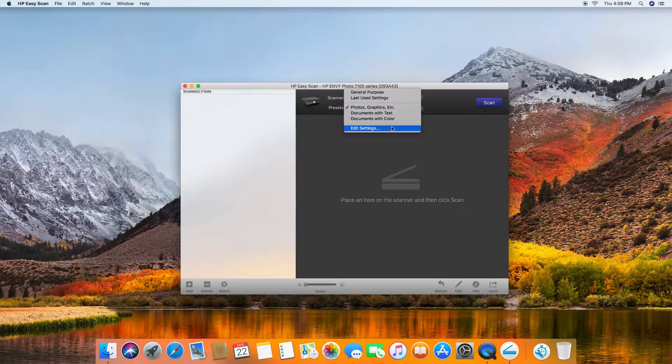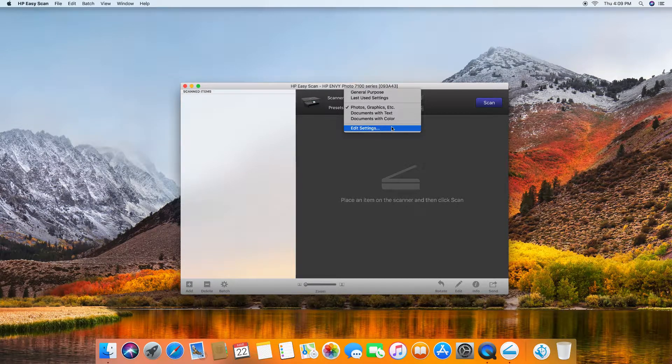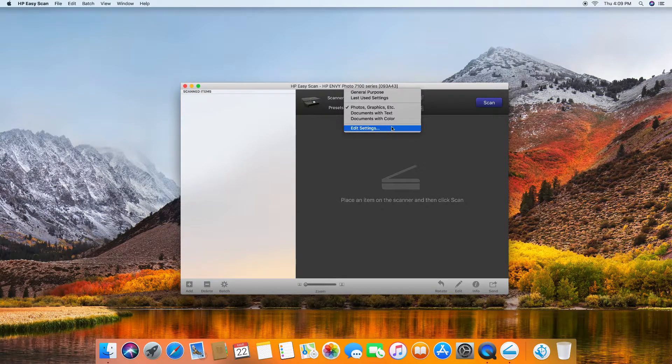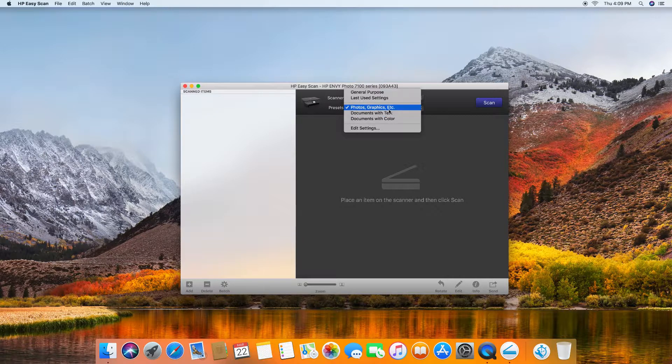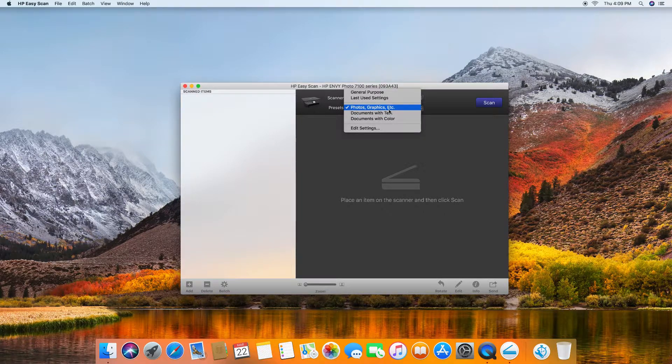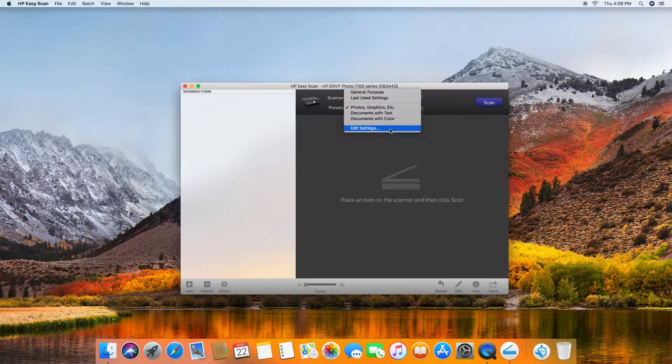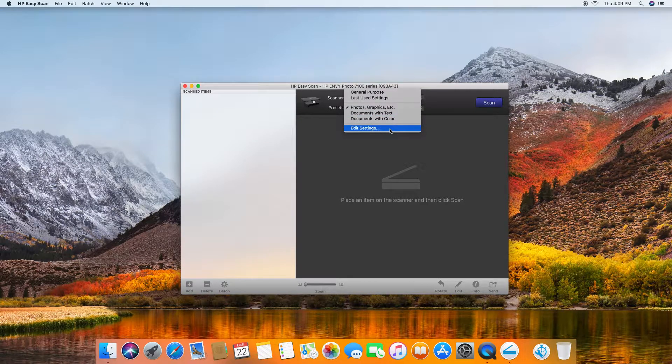As we are scanning an image, let's select photos and graphics and go to the settings.